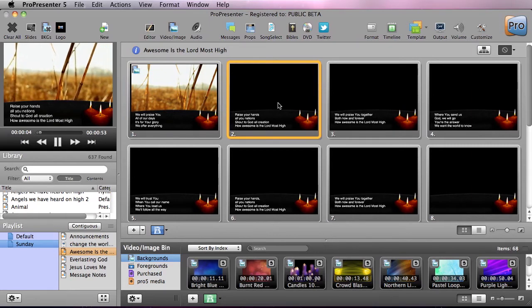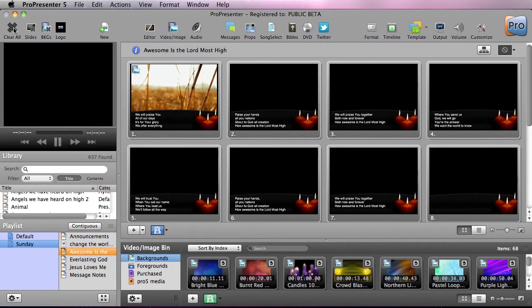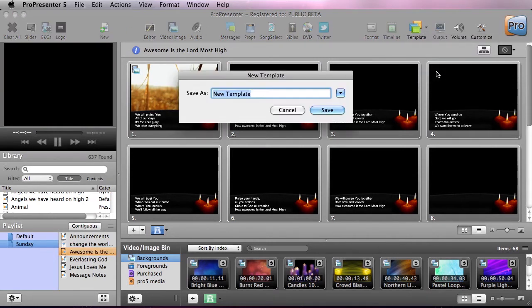We can quickly apply this candles background, which doesn't look great with this motion background but would look great with other backgrounds. Again, these are all pre-loaded inside Pro Presenter. Now let's create a template — I'm going to go over to Template, go down, and create a new template. This is a template group and I'm just going to call it 'My Custom Template Group' and hit Save.